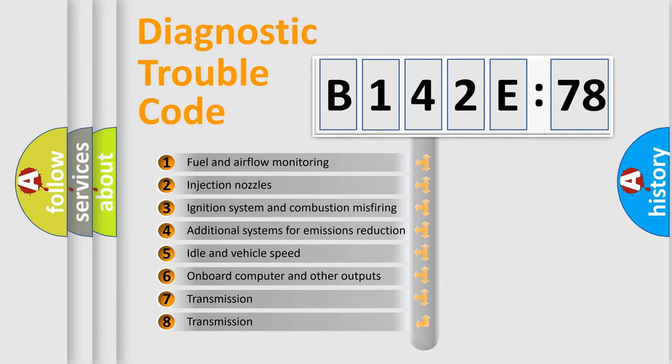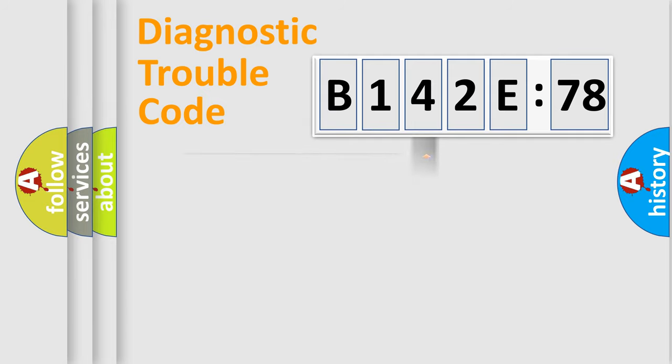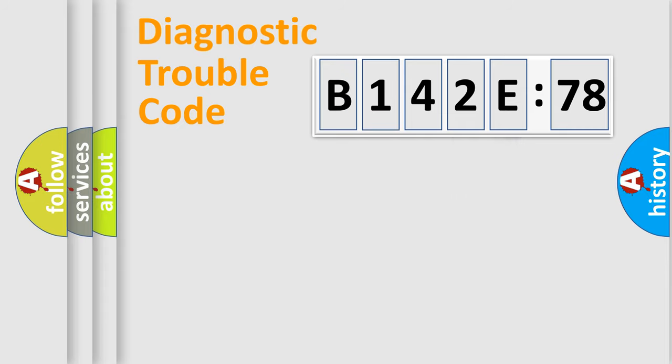The third character specifies a subset of errors. The distribution shown is valid only for the standardized DTC code. Only the last two characters define the specific fault of the group.